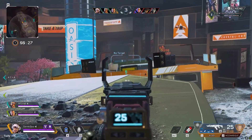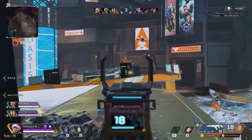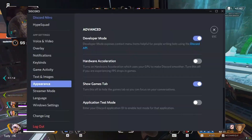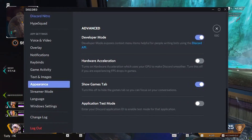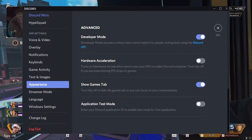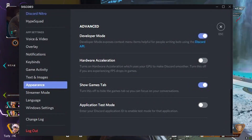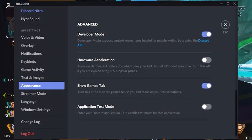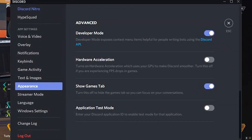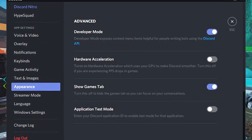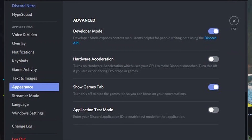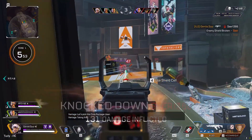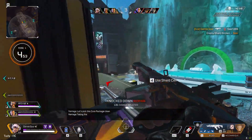Discord Hardware Acceleration. Many of you use Discord as your preferred voice chat while playing games. Optimize it by turning off Hardware Acceleration if you notice FPS drops — it offloads some work from your GPU to make Discord smoother. Go to Preferences > Appearance and turn off Hardware Acceleration.